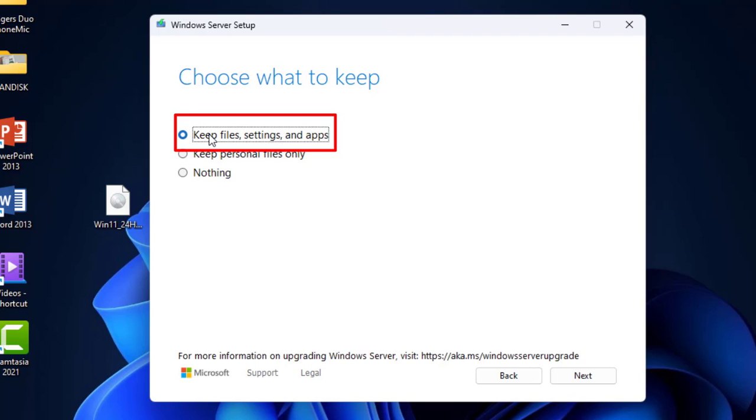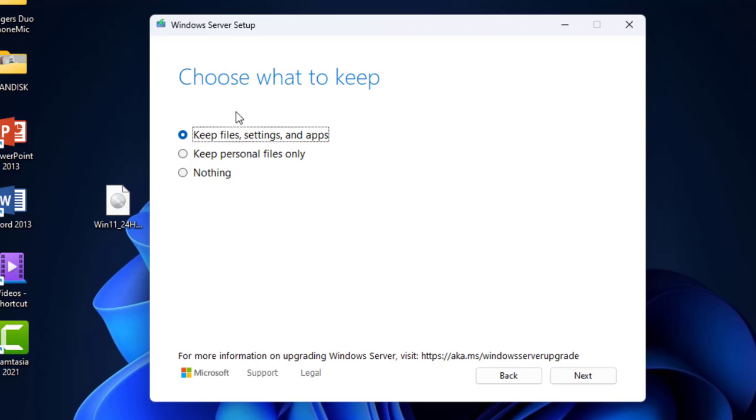If you have any confusion or doubt, then take the backup. If you by mistake delete something or lose your data, then don't blame me. If you have any doubt, take the backup. But the best thing is select this option Keep Files, Settings and Apps. This will not delete anything from your PC.